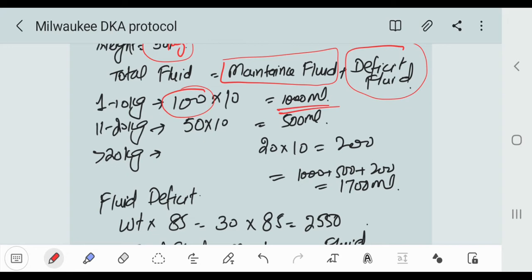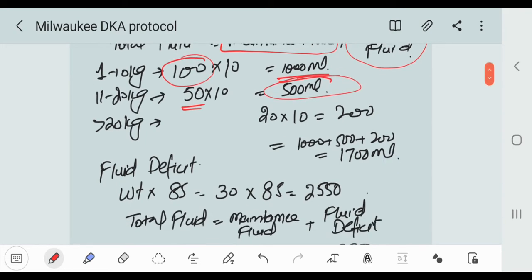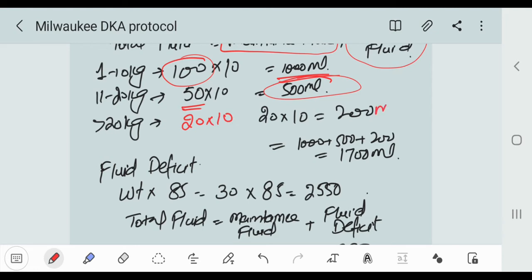And the next 11 to 20 kg we multiply by 50. So 50 x 10 is equal to 500 ml. And for the next 20 kg we multiply by 20. So 20 x 10 is equal to 200 ml.